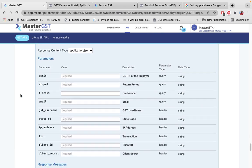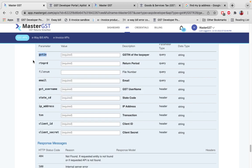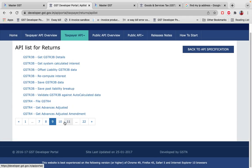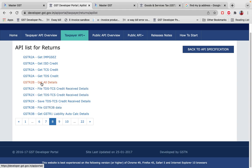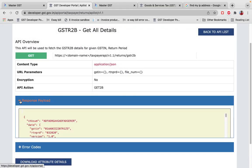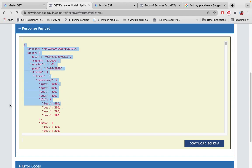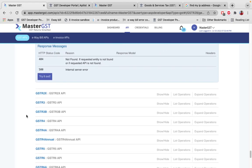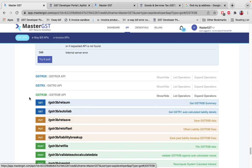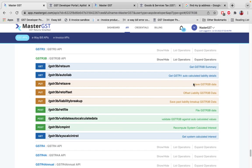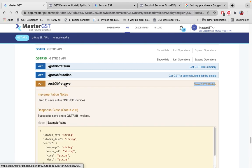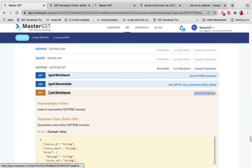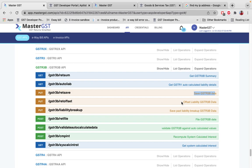Similarly, to download GSTR2B data, use the corresponding GET call, pass the bold mandatory parameters, and download the data. For understanding the 2B response, go to the same government website, find Get All Details version 1.1, and the response payload you see there will match what you get in Master GST. Click Download Attribute Details to understand fields like IGST, CGST, and others. For GSTR3B filing, the first call is also a PUT call — Save GSTR3B Data — and for the JSON payload, depend on the same government website.